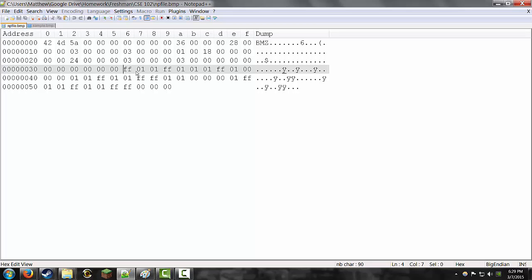I'm going to take a little break for a minute and talk about what this bitmap file actually is. This is a 24-bit bitmap file with a 14-bit header, a 40-bit dib header, and then color data.